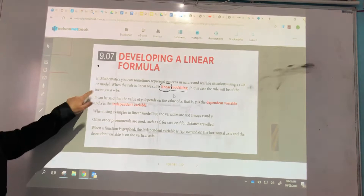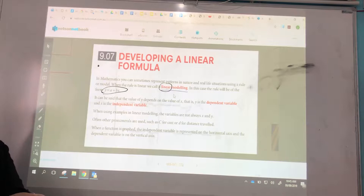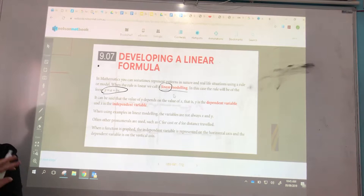You're already familiar with the general form of a linear equation, which is y equals — here it's y equals a plus bx, but we've been looking at y equals mx plus b. You can see it's the same equation, just reversed.